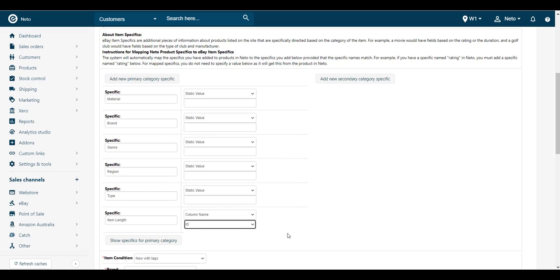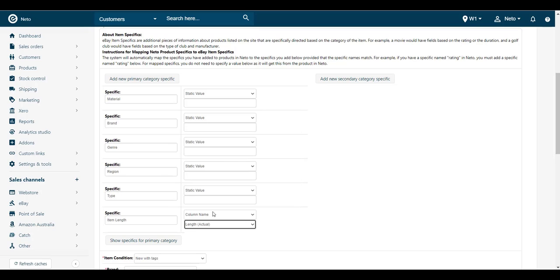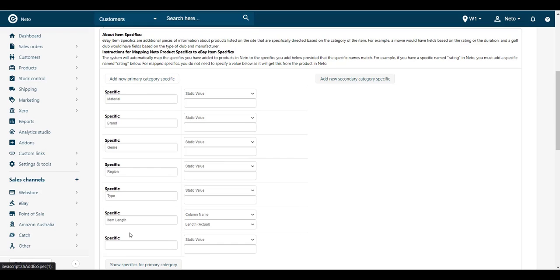If the information is in a product field rather than the item specifics, set the drop-down menu to Column Name. Then select the field from the drop-down menu below it.